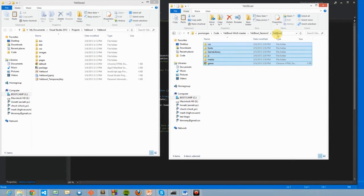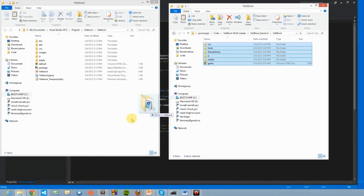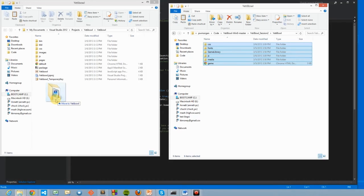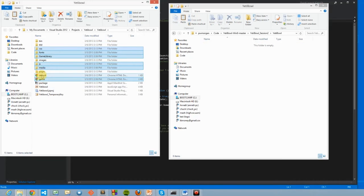So, here I'm selecting all of our web files from Yeti Bowl, the previous sessions, and dragging it into the Visual Studio application, at the same level as the default web page.